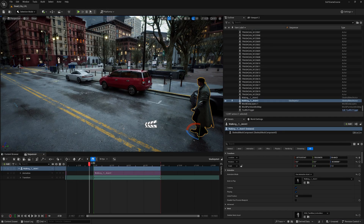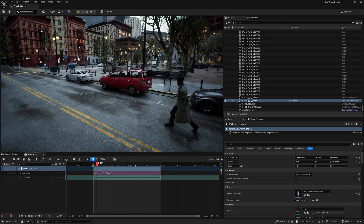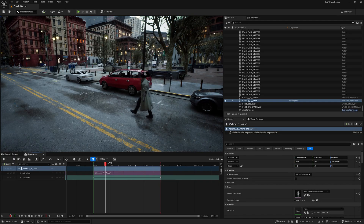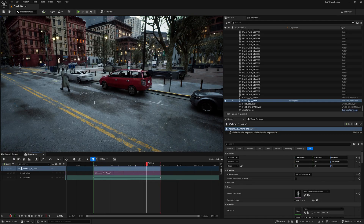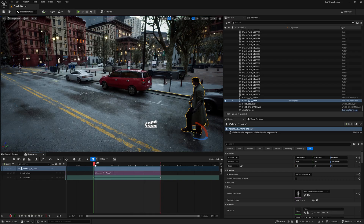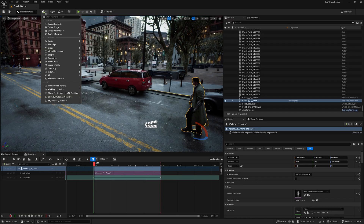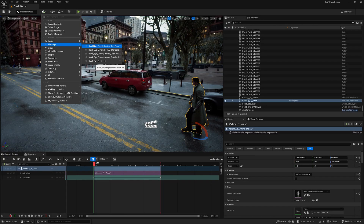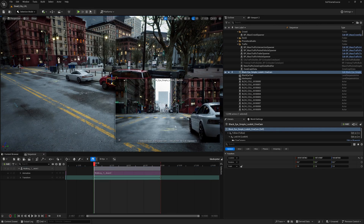We are inside Unreal Engine 5 with a level sequence containing a simple walking animation of a character, and we're going to create camera animations for it using Black Eye Cameras. The first thing we're going to do is go up to Add, go to Black Eye, and click this Black Eye Simple Look At CineCam.